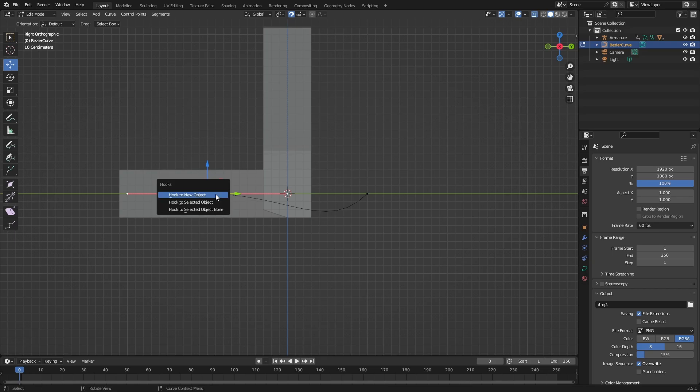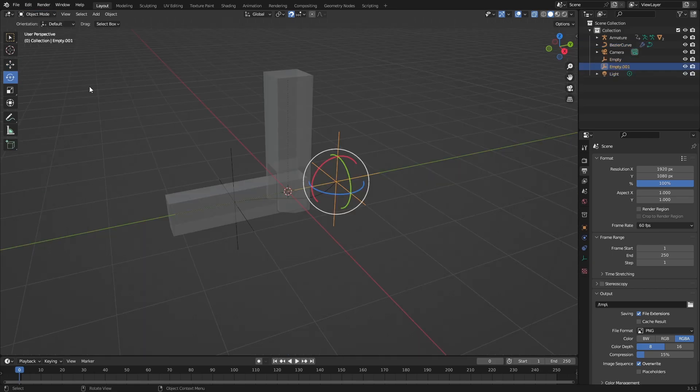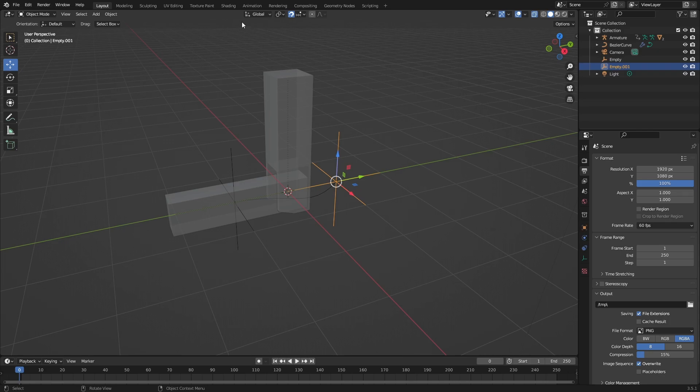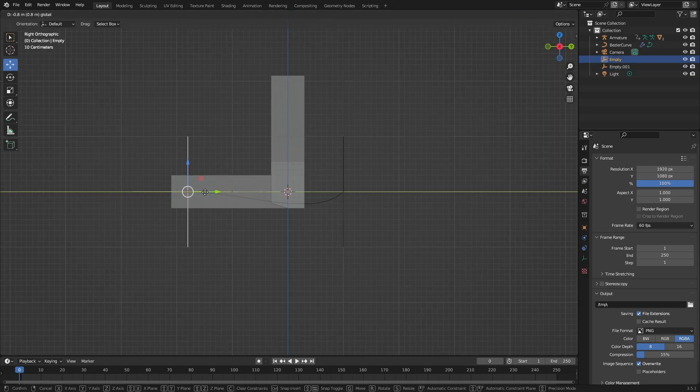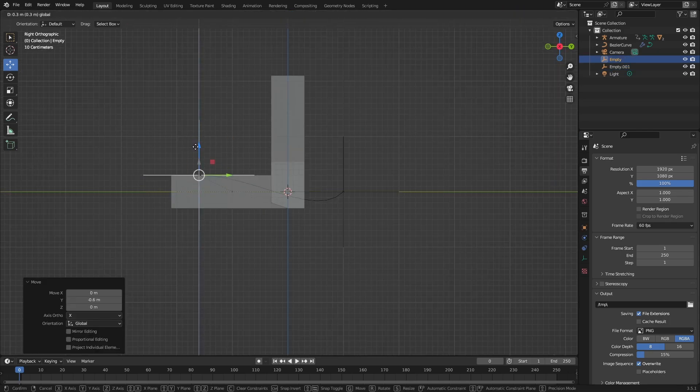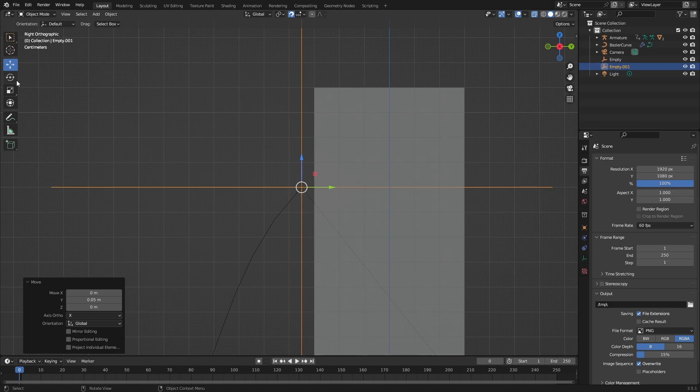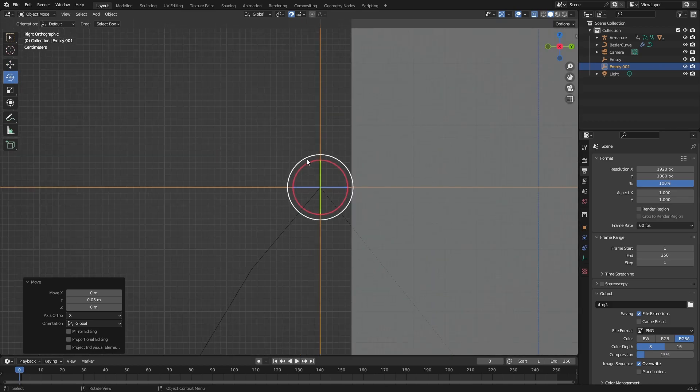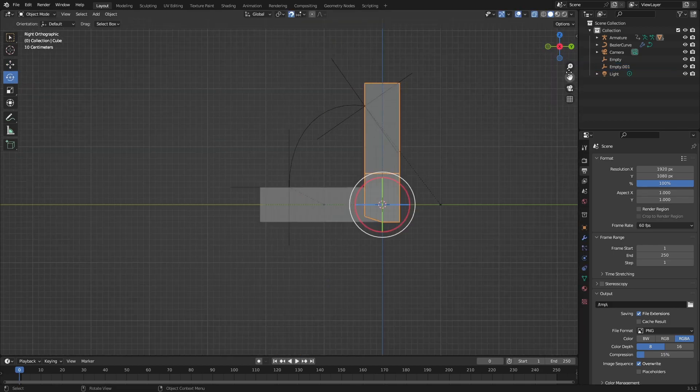Then hook to your object and do the same with the other one. Now you have these hooks. You can just move them around like this. Take this hook and place it where you want it to be. You can also rotate it. You can see I'm rotating it like this.